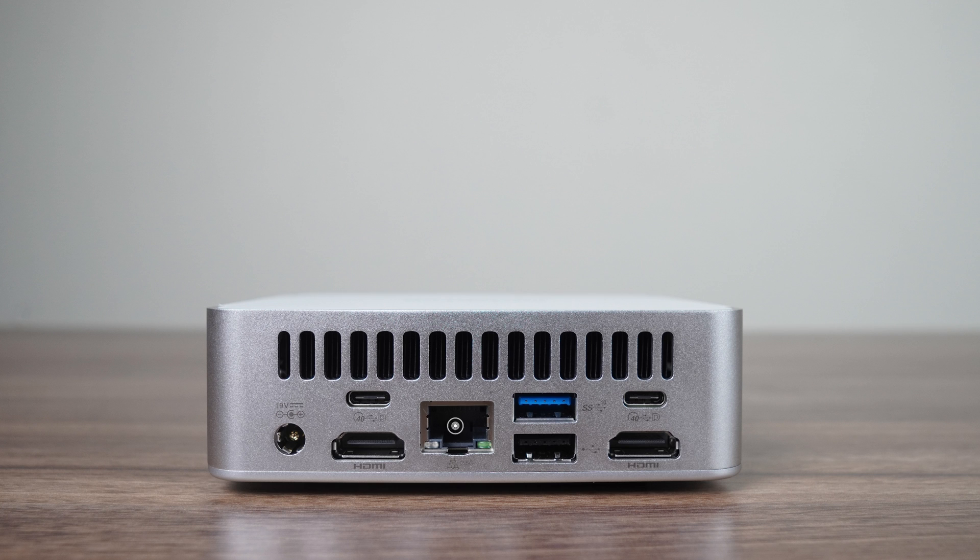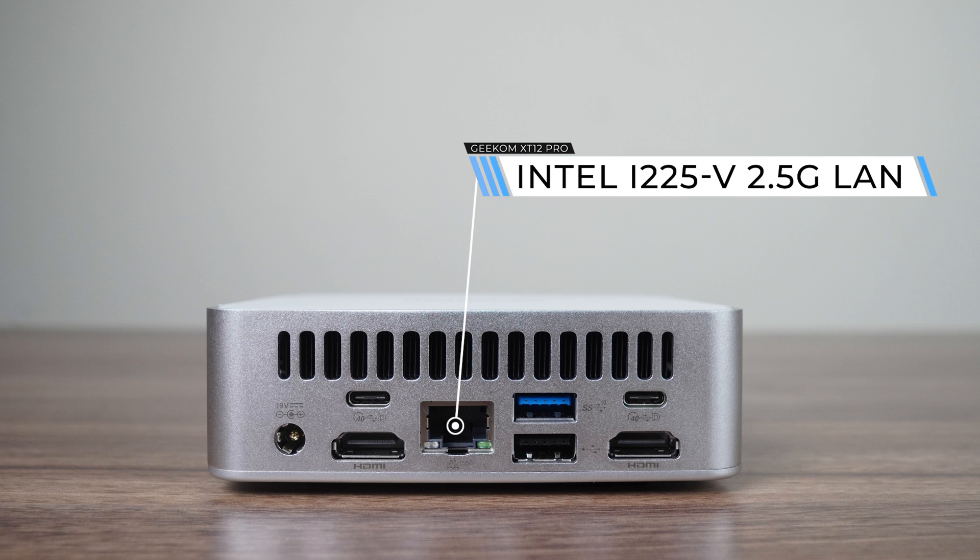On the back is the barrel jack power connector, dual USB 4 40 Gigabit, dual HDMI 2.0, a USB 3 10 Gigabit, USB 2, and Intel 2.5 Gigabit LAN.